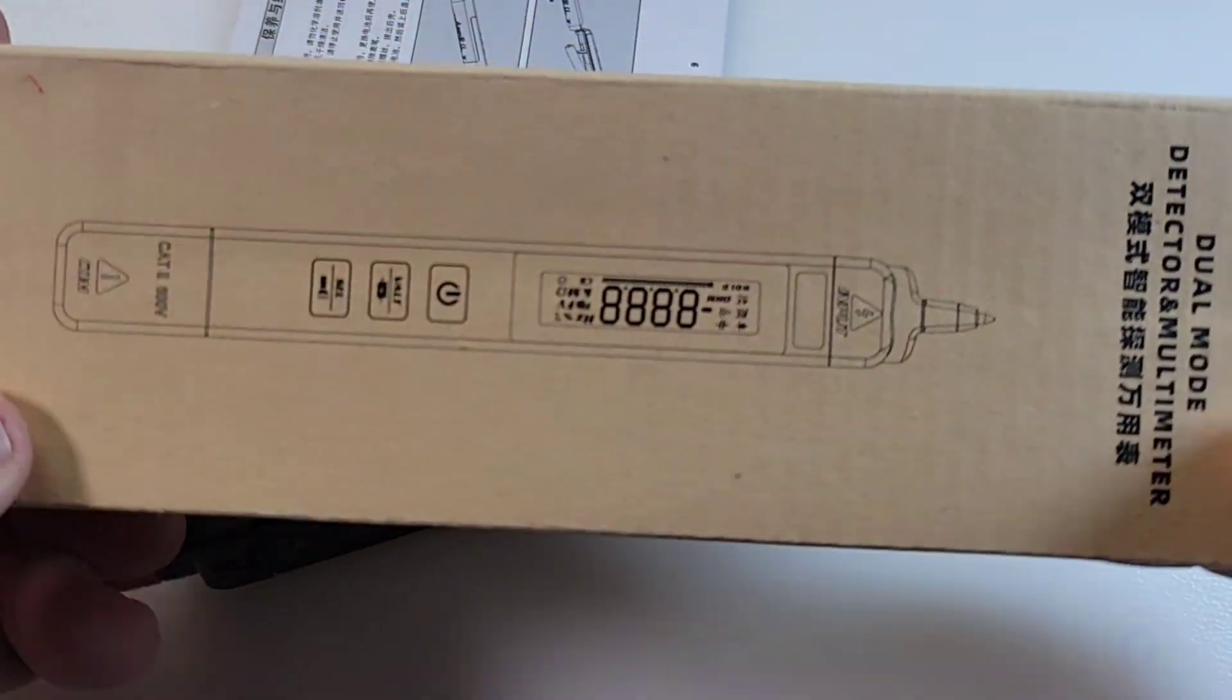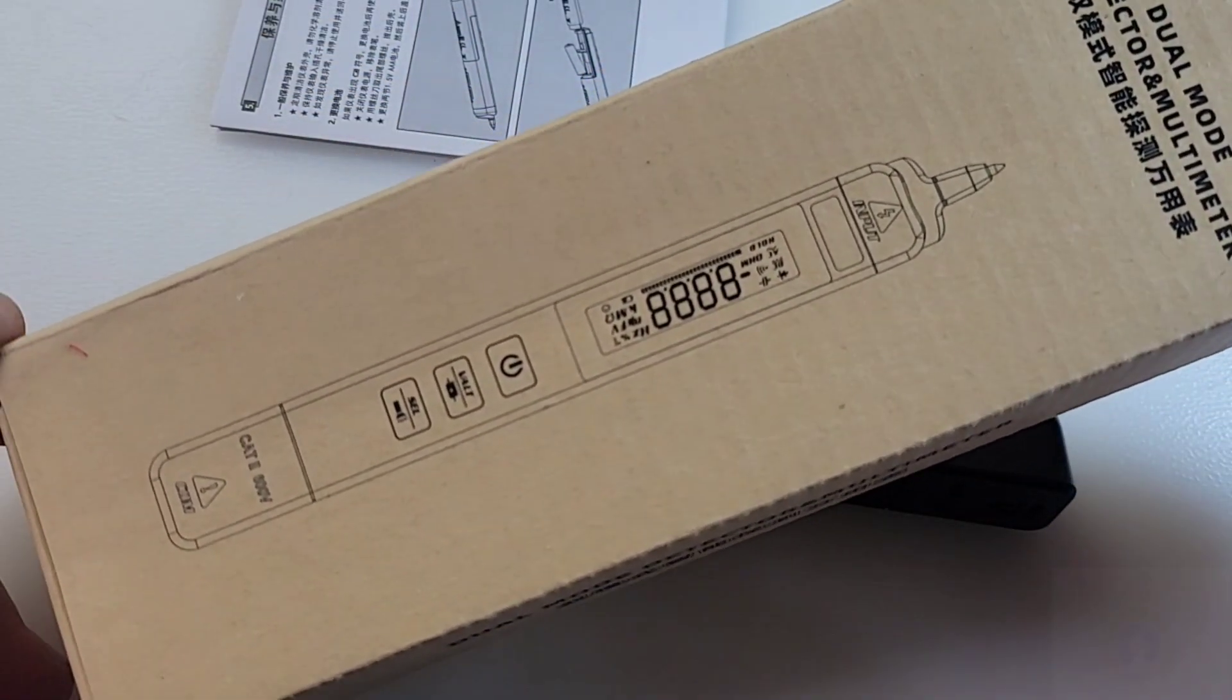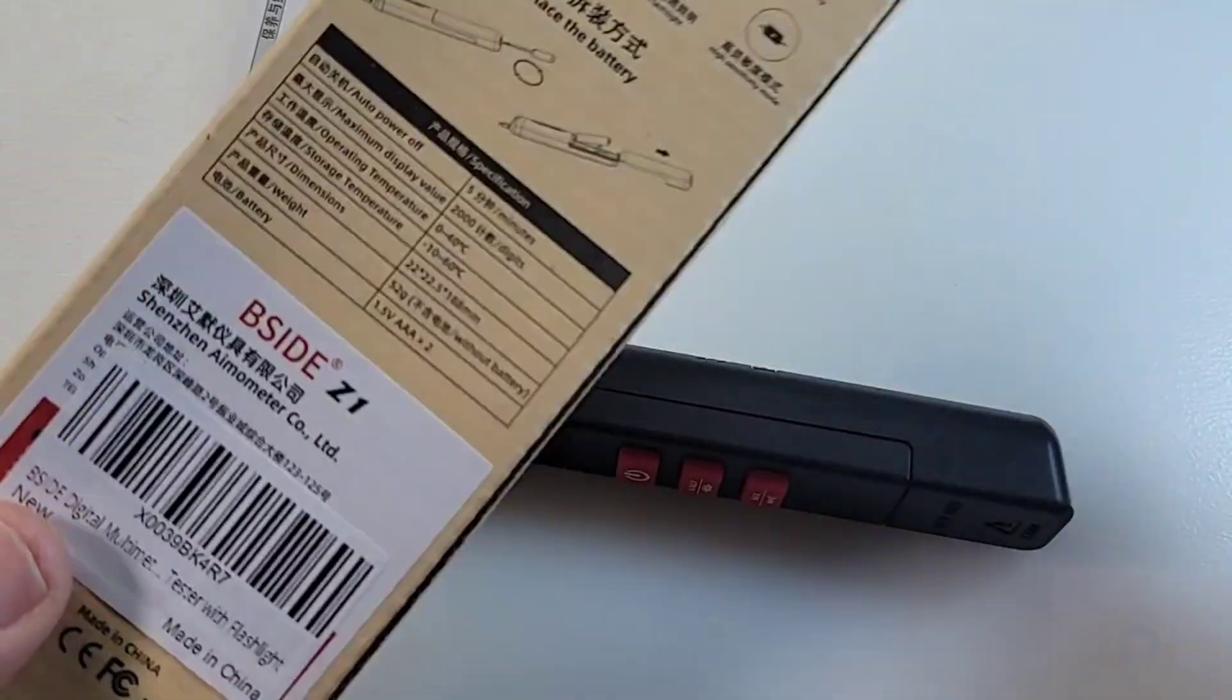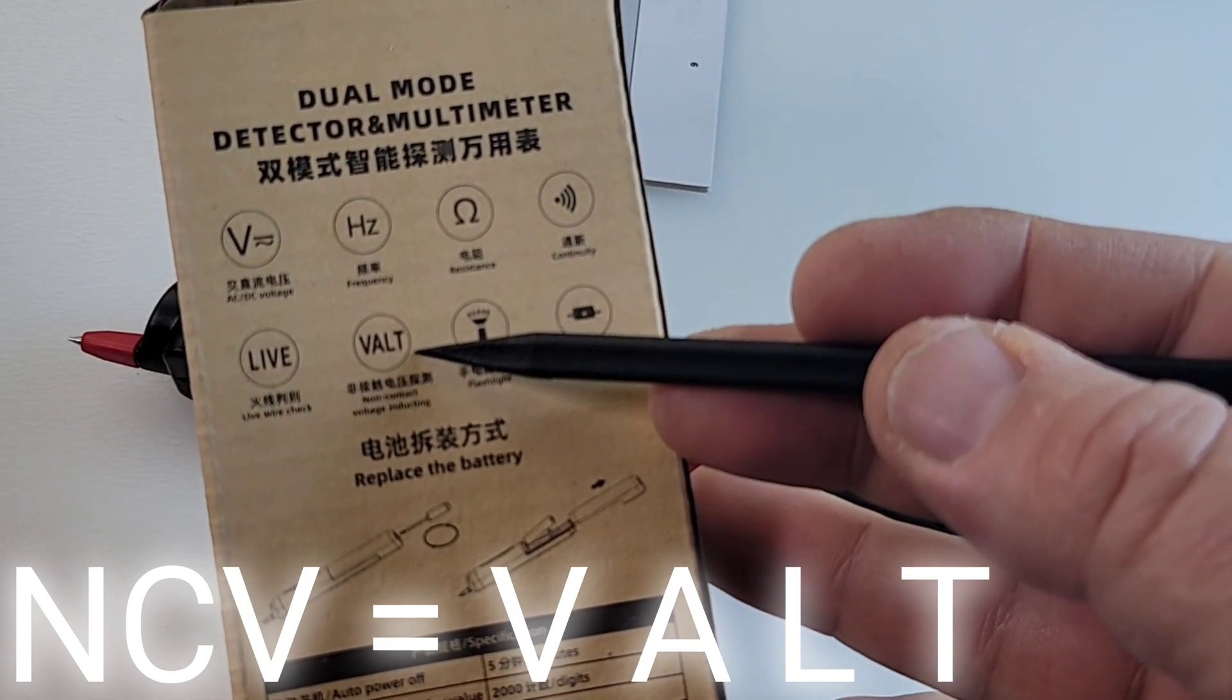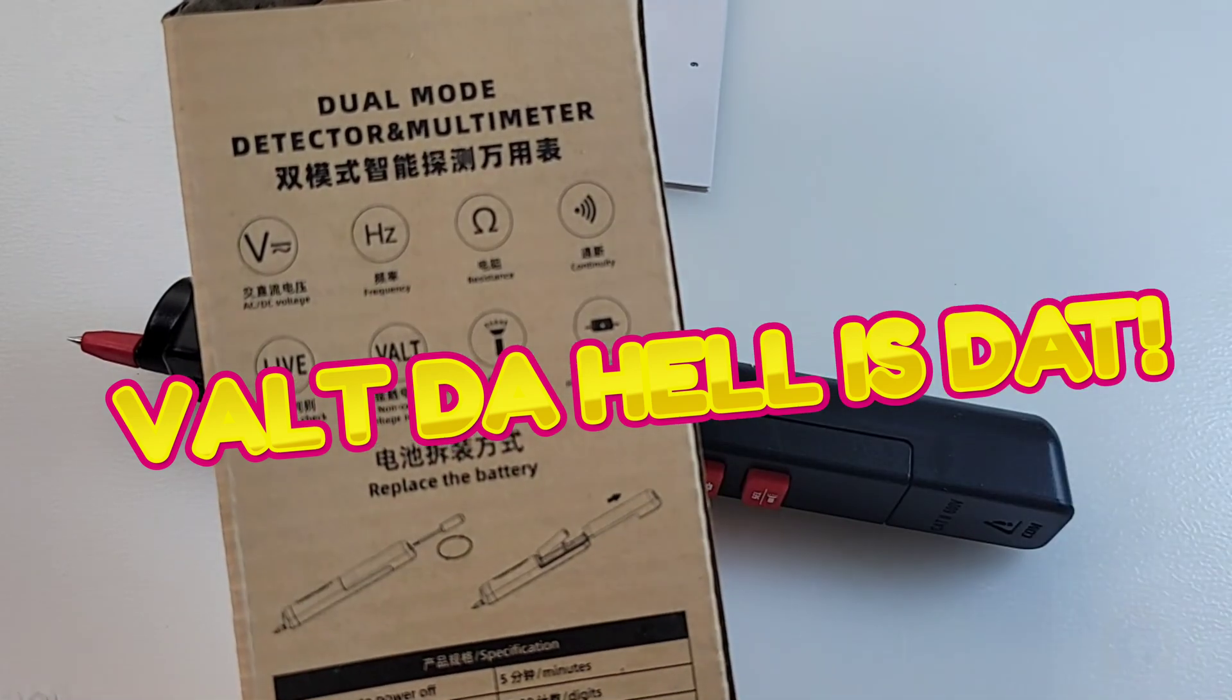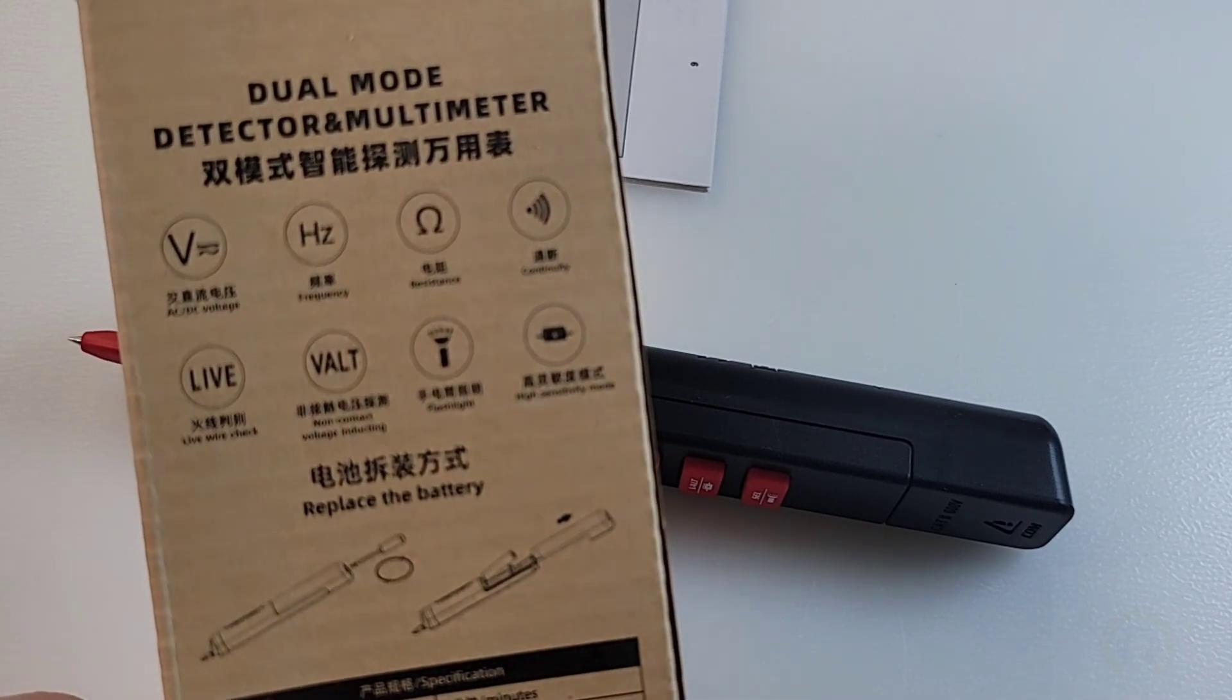They give you your funky beige box. It's okay, nothing too alluring. Gives us the basics: dual mode detector and multimeter, B-Side Z1. One of the weird things is they're calling NCV VELT, non-contact voltage inducting, and that turns into VELT somehow. That's supposed to be NCV anyway.